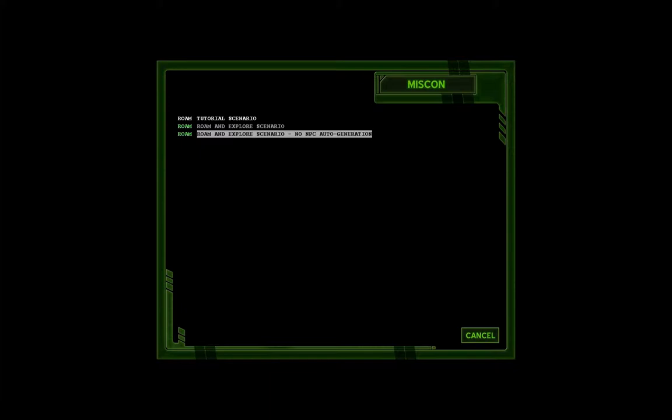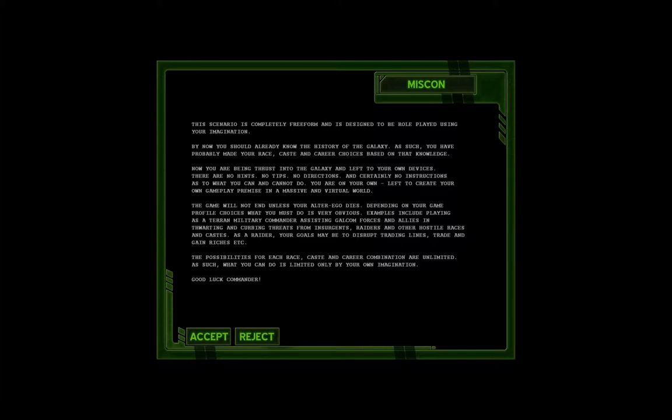But that's another thing we'll bring up soon enough. But first, this scenario is completely freeform and is designed to be roleplayed using your imagination. It's a thing that every single one of the Battlecruiser games says by now. You should already know the history of the galaxy. Yeah, right. As such, you have probably made your race, cast, and career choices based on that knowledge.